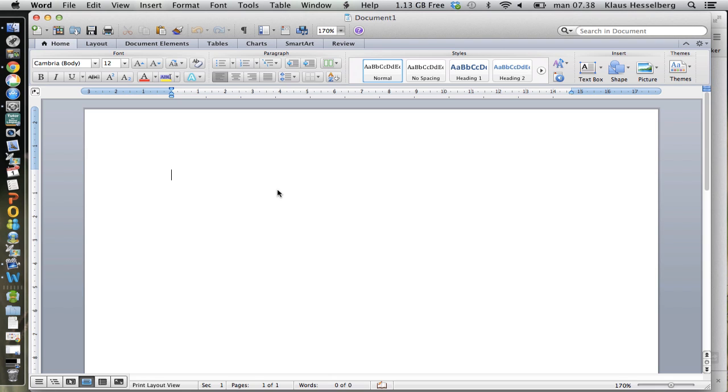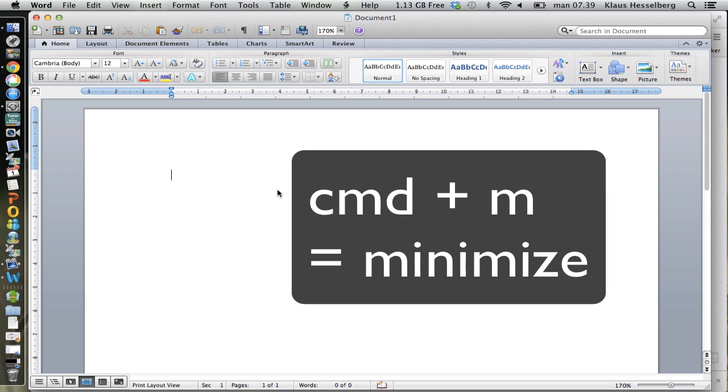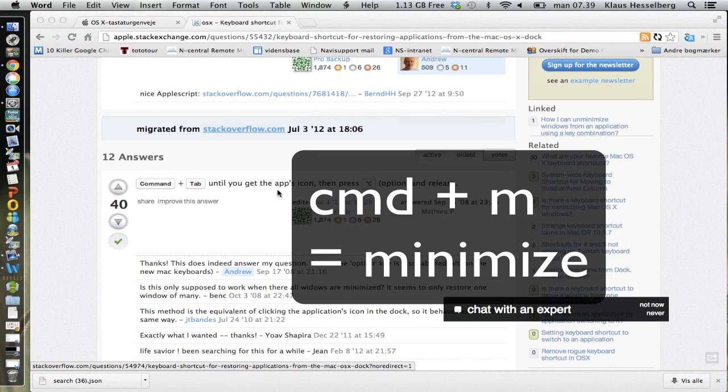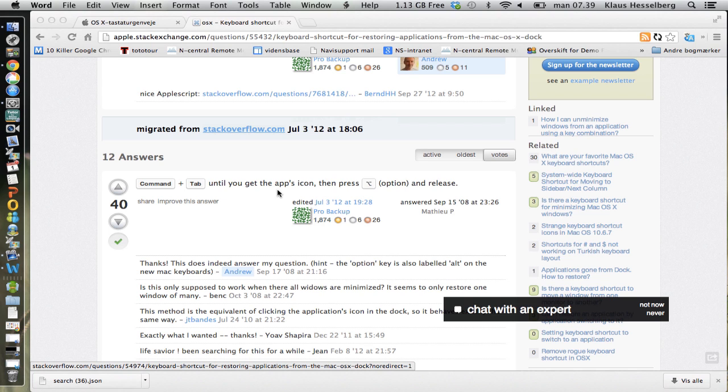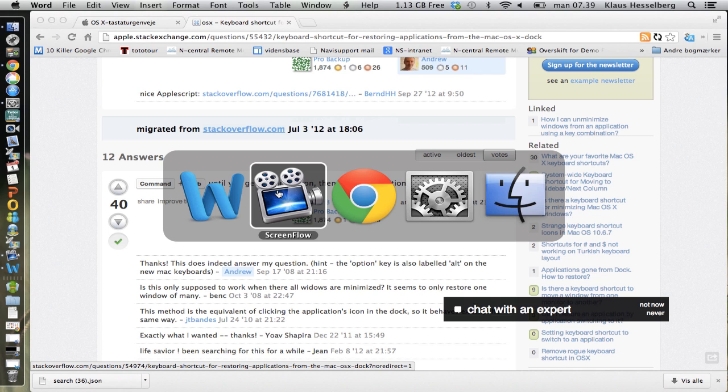The answer to this is you can minimize also by a shortcut, the Command key and M. And it's minimized, then you use the Command key and Tab.